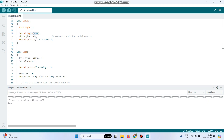Here you can see the I2C device found at address 0x27. This is my I2C address. Similarly, you will get your board's I2C address. We need to use this address in the LCD program.